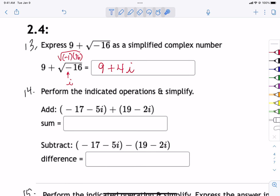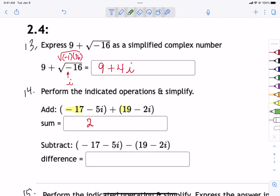To add or subtract complex numbers as in problem 14, to add them we just combine like terms. We have the two real components: negative 17 and 19 is 2. Then we add together the two imaginary components — just treat i like any other variable — and we get negative 7i. At that point you can't do anything else, leave it alone, you're done.